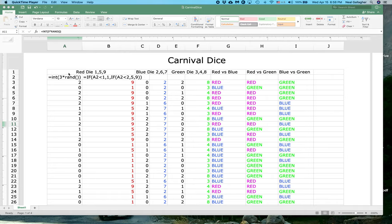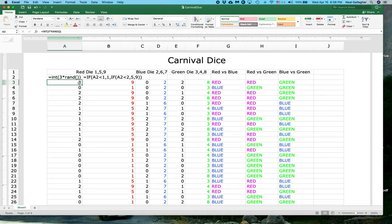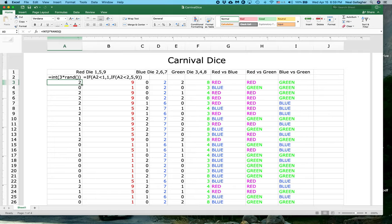When we do the integer part of 3 times RAND(), the answer we get is going to be either 0, 1, or 2. So for example here the number is 2 — this is the integer part of 3 times the random number generator. A result of 0 means we had a number that was simply a fraction between 0 and 1. A result of 1 means we had a number that was 1-point-something. So this operation gives us integers 0, 1, and 2.